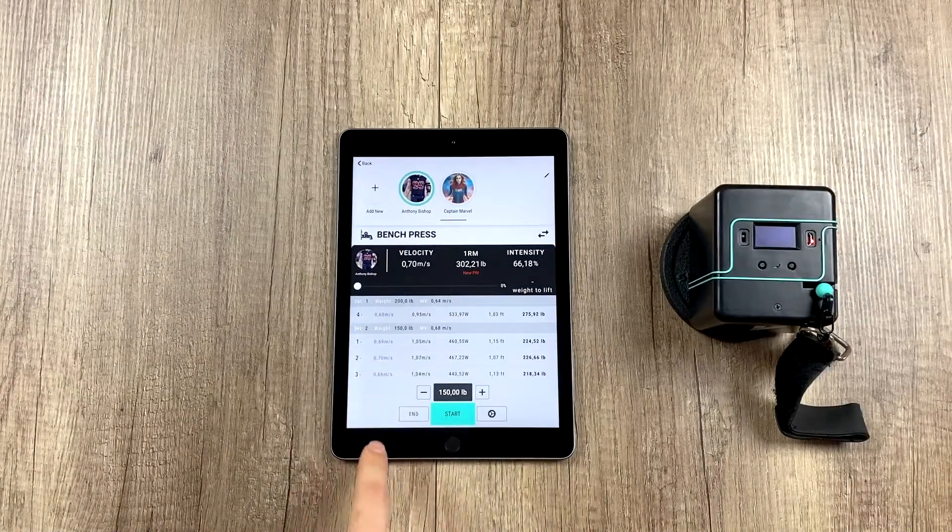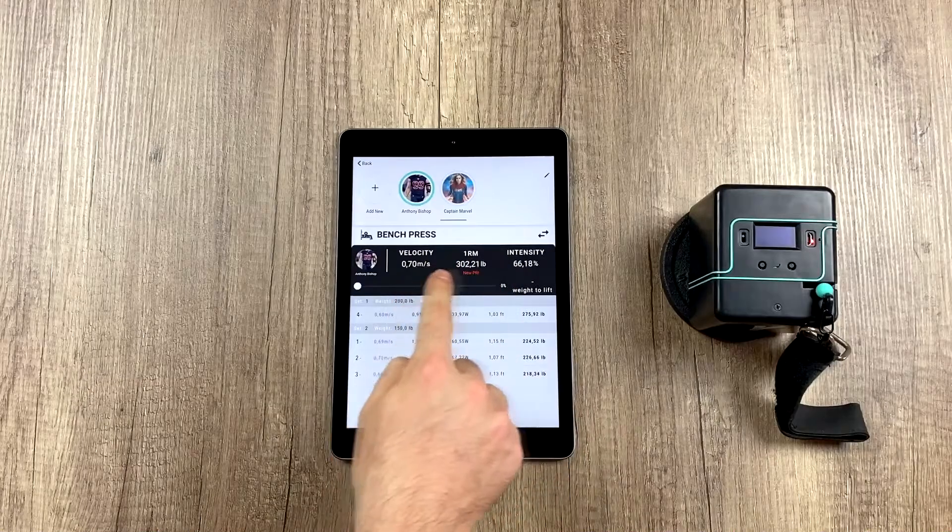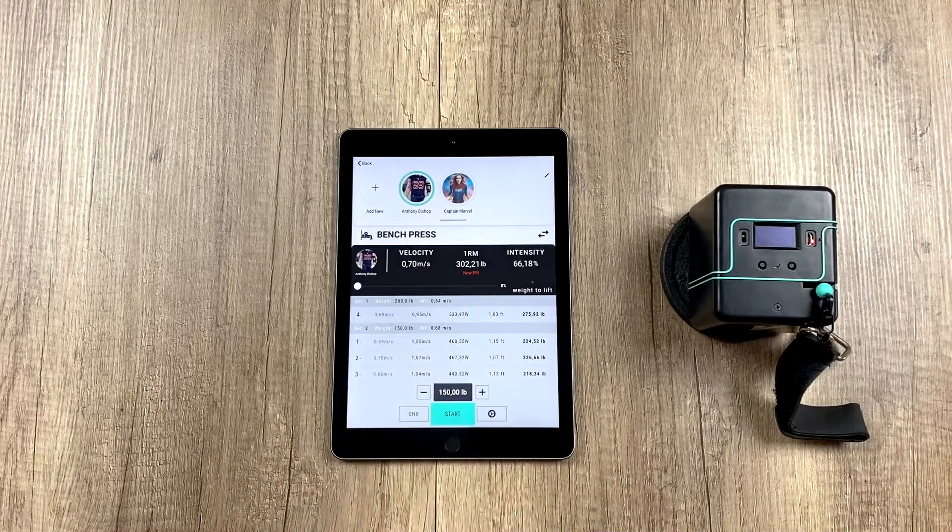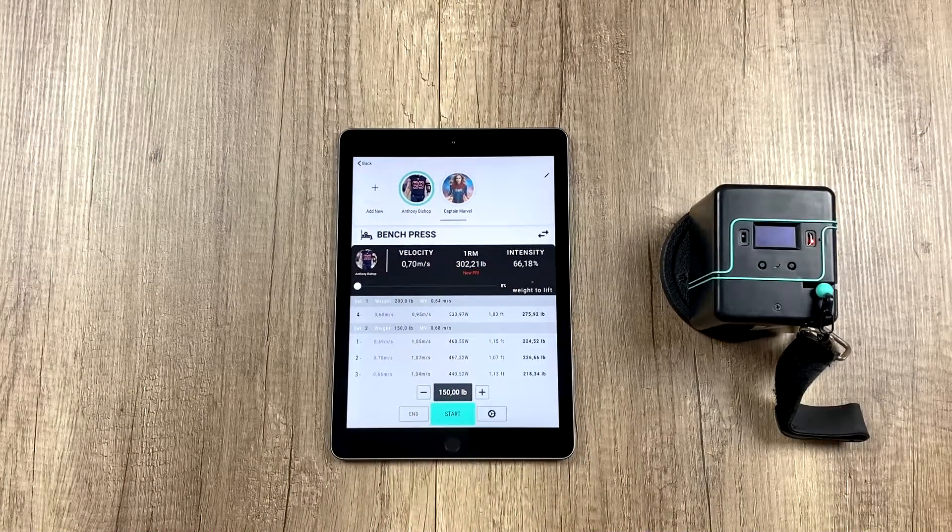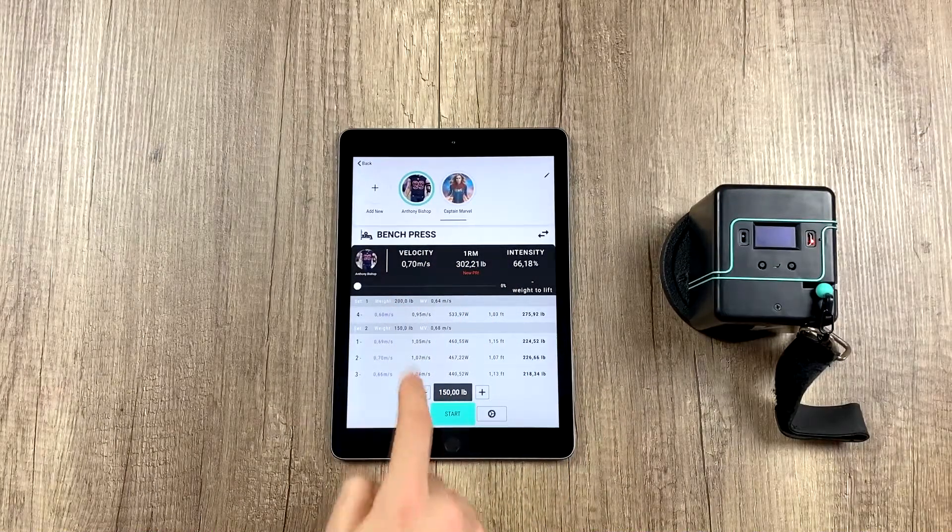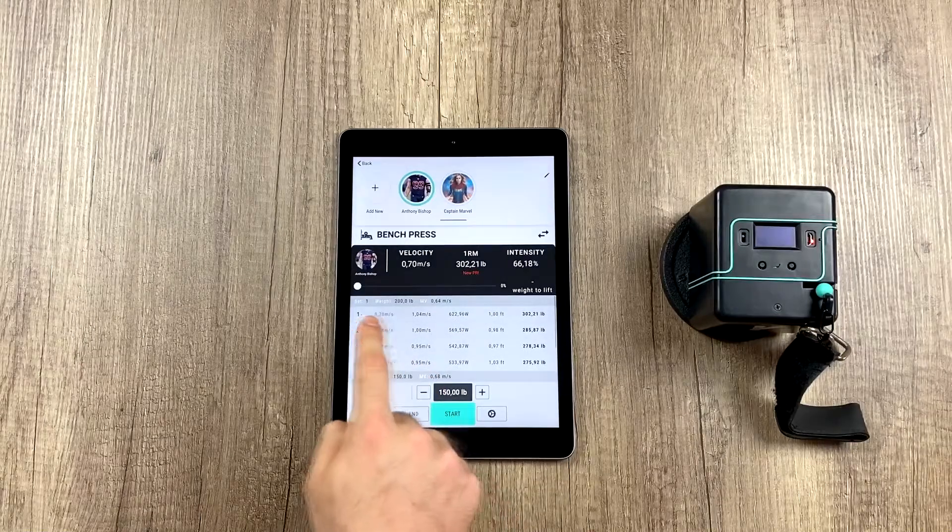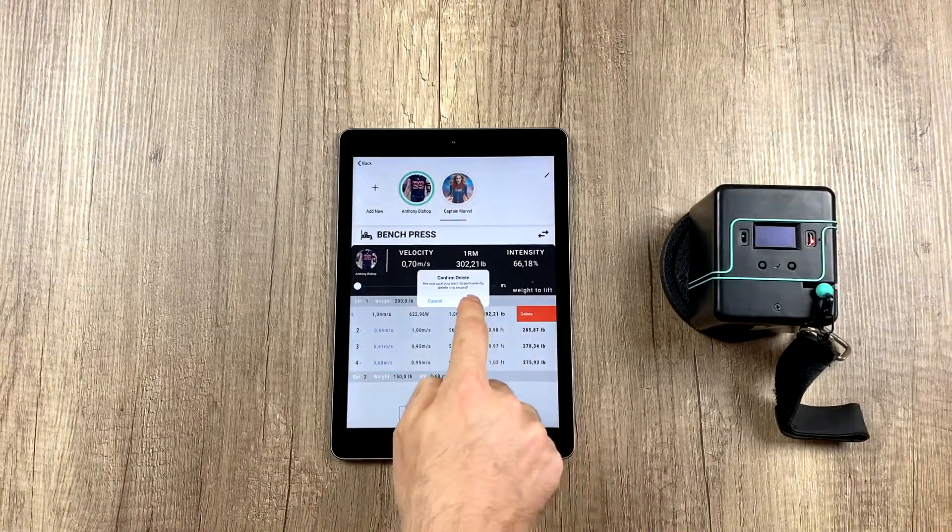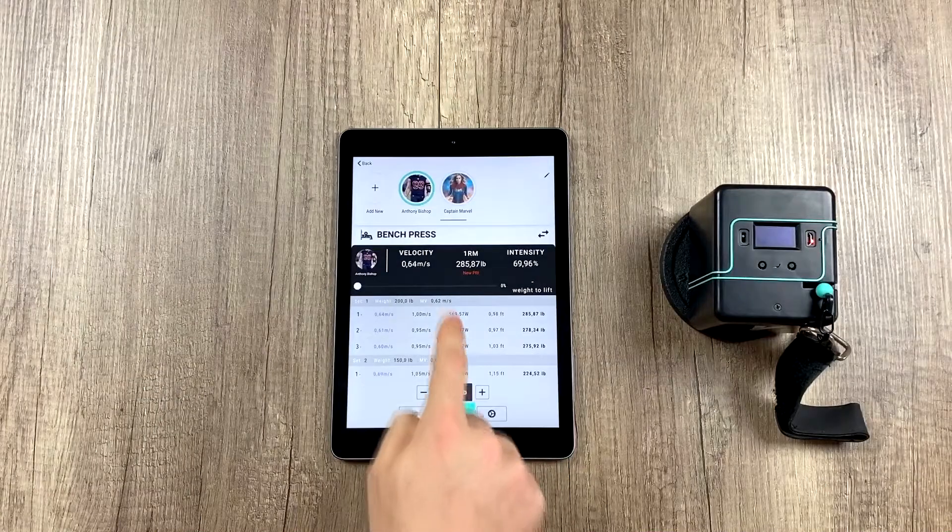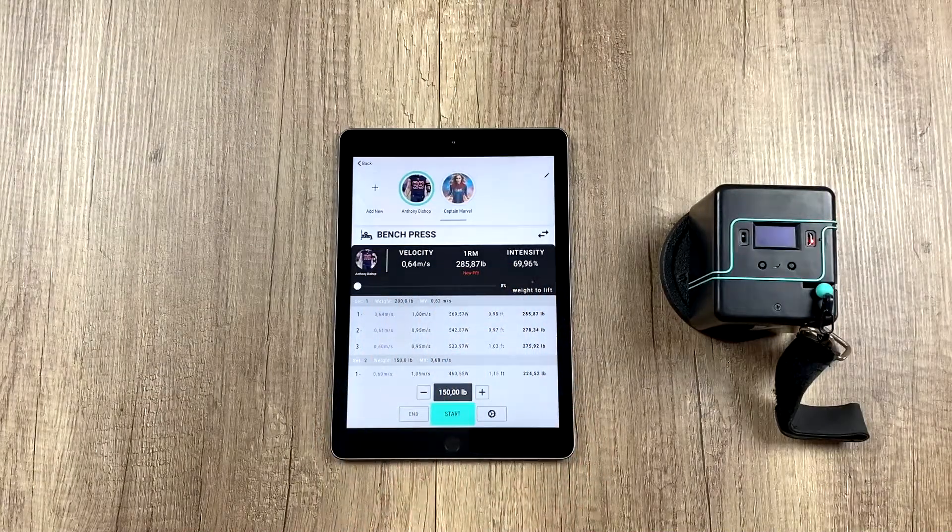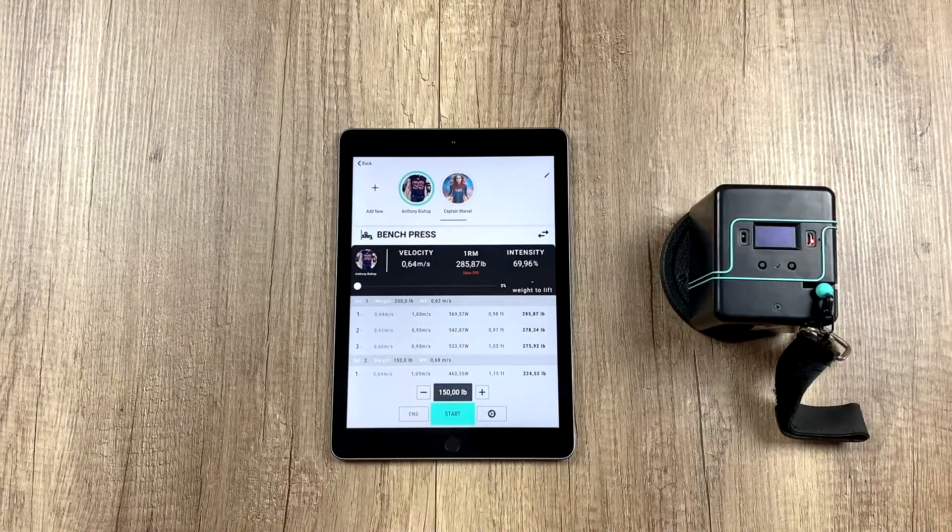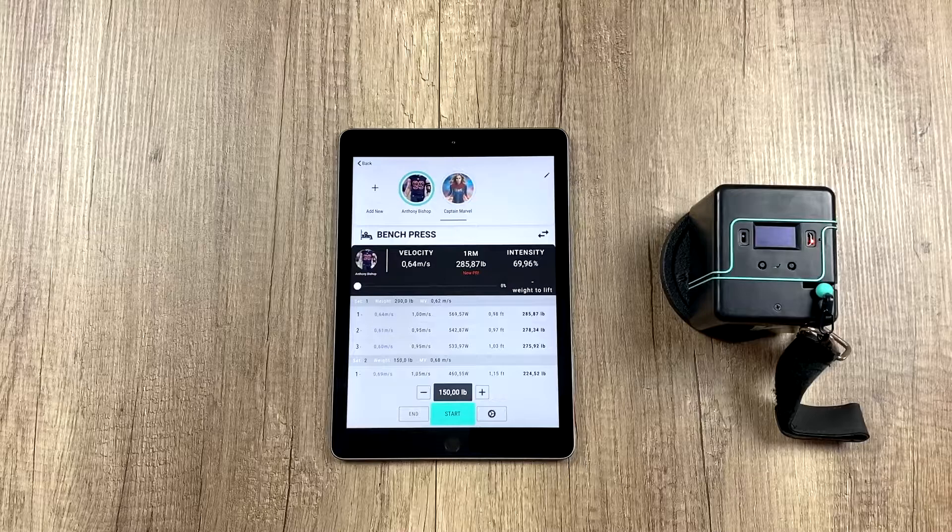If the rep we deleted is the one that appears up here, then the 1RM should update. Let's see how it happens. It's this first one here, let's delete it, and the 1RM should update with the next fastest rep, the second fastest.